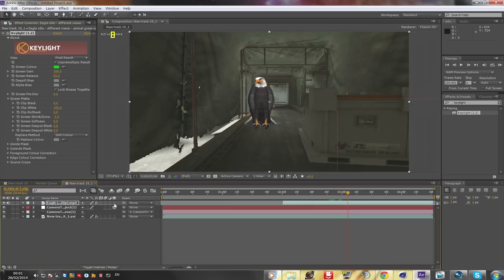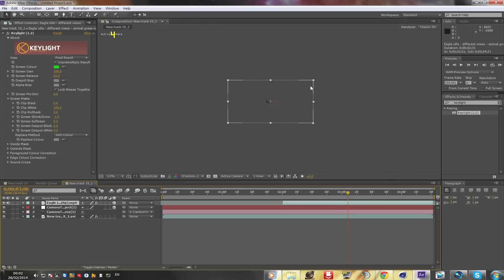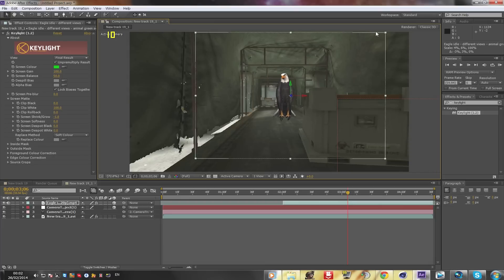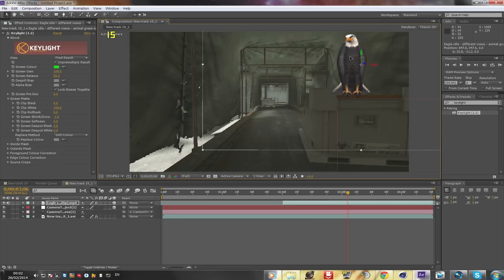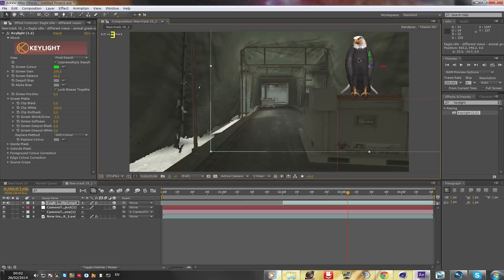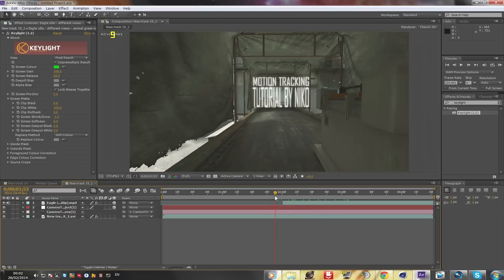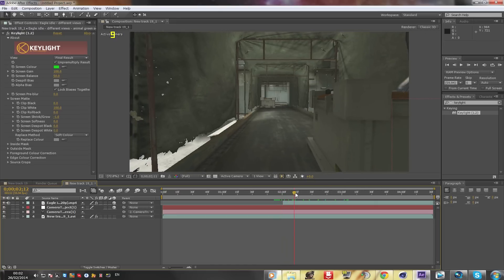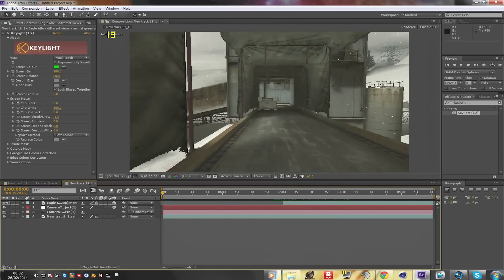Now press the empty box again and it's gonna track the eagle — it might track in a bad position at first, that's normal. Scroll out to make it smaller, then fit the screen. Play with the position and size to place the eagle where you want it. I'll put it right here. It's a little thin but it's cool — you can play with it.